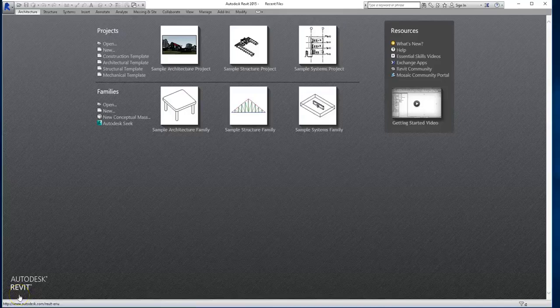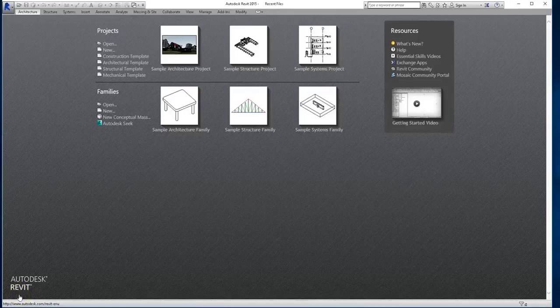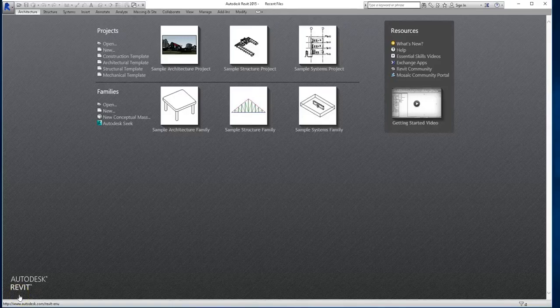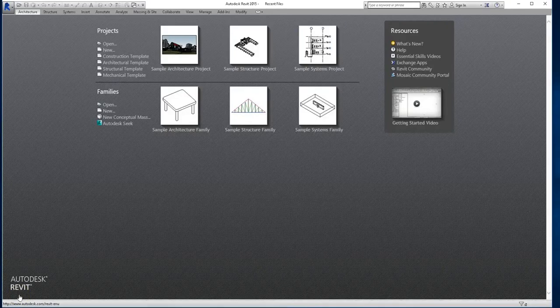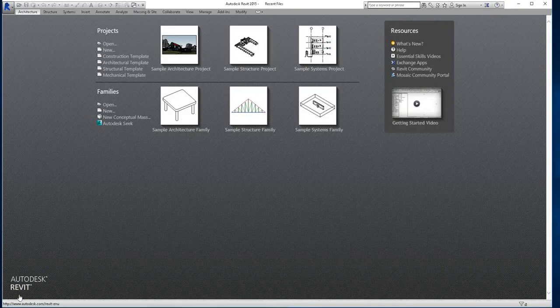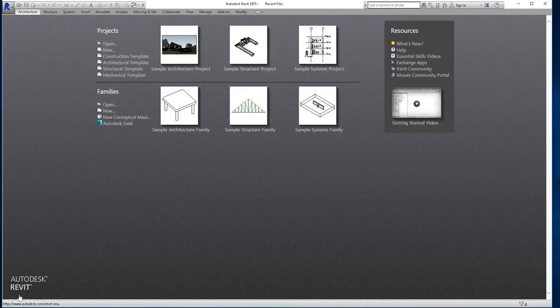Hey guys, welcome back. In this lesson, I want to go over collaboration settings, worksets, and synchronizing. Now most of you probably aren't familiar with those features or how they incorporate into Revit, but this is one of the main advantages that Revit has to offer.